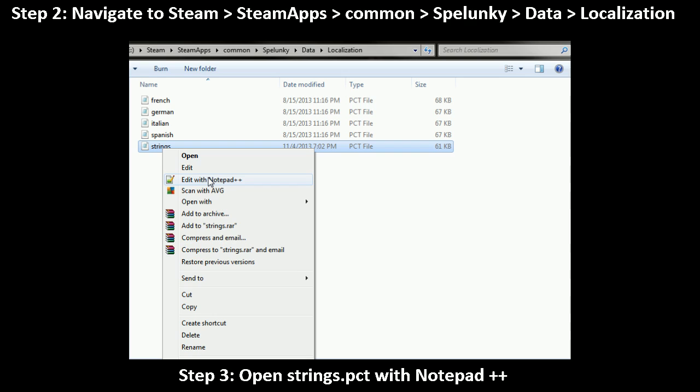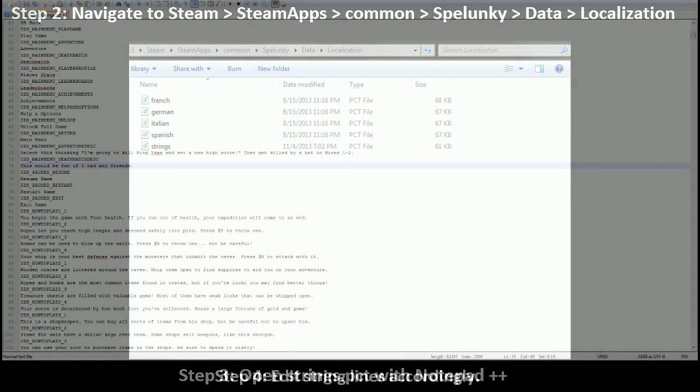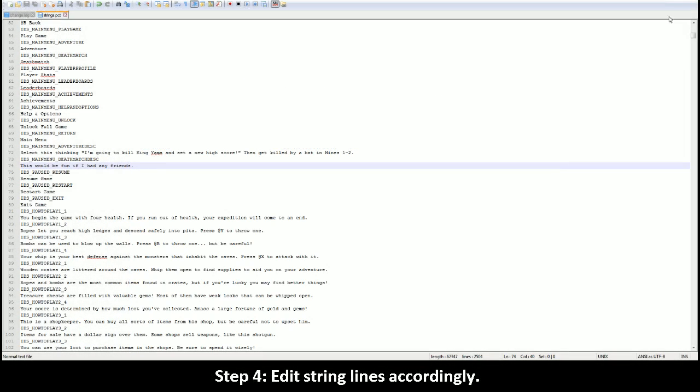It's very easy to do and all you have to do is click that and then it'll open up into the Notepad++ editing screen which looks a bit like this. And once you've done that, all you've got to do is edit the string lines accordingly.